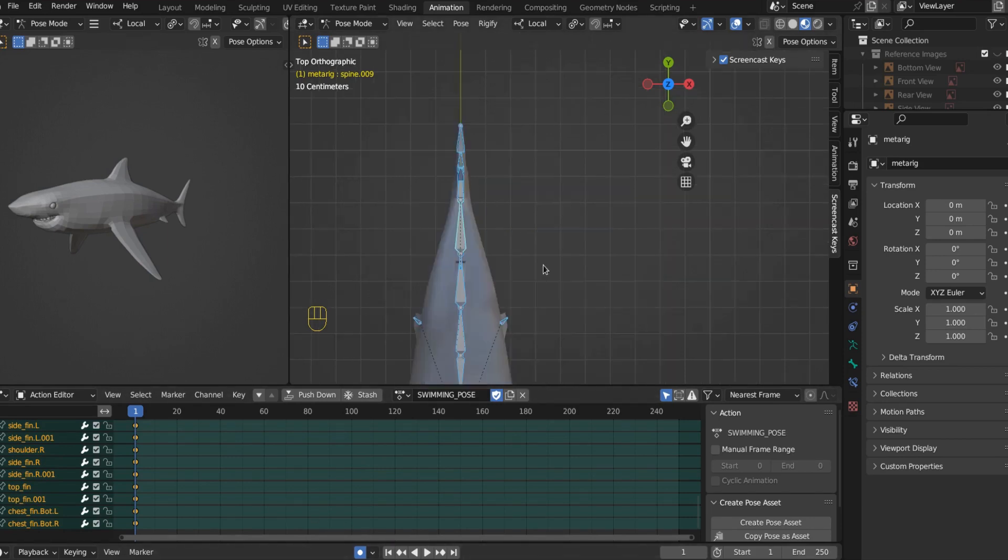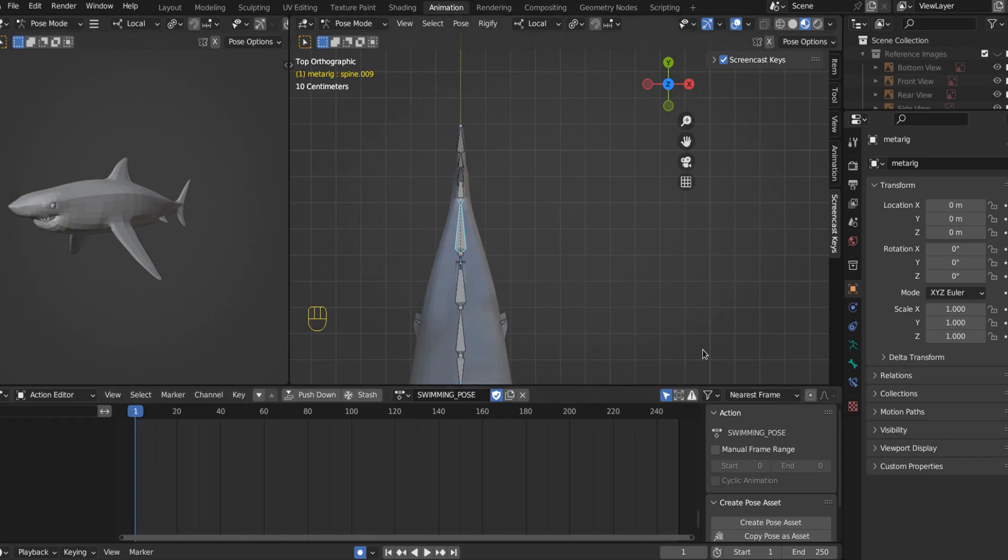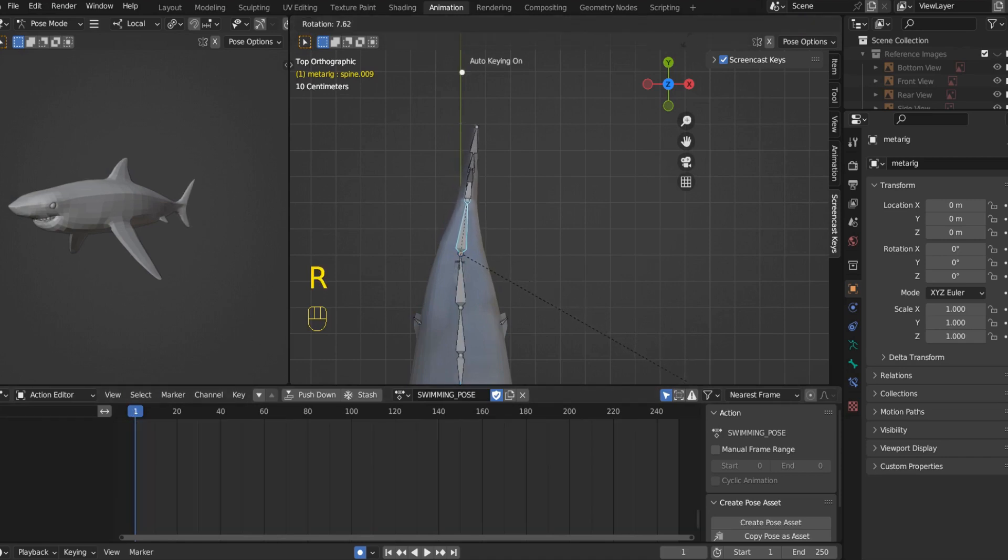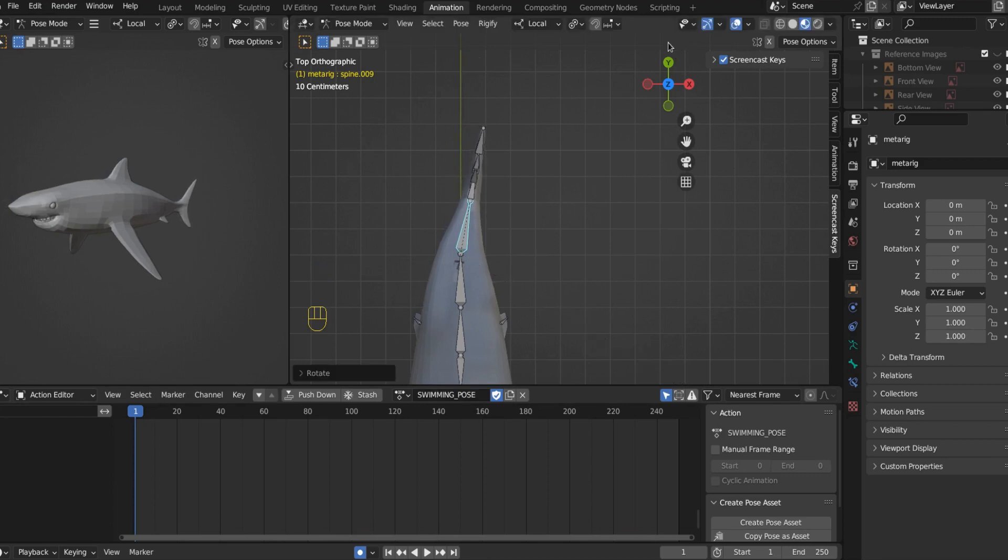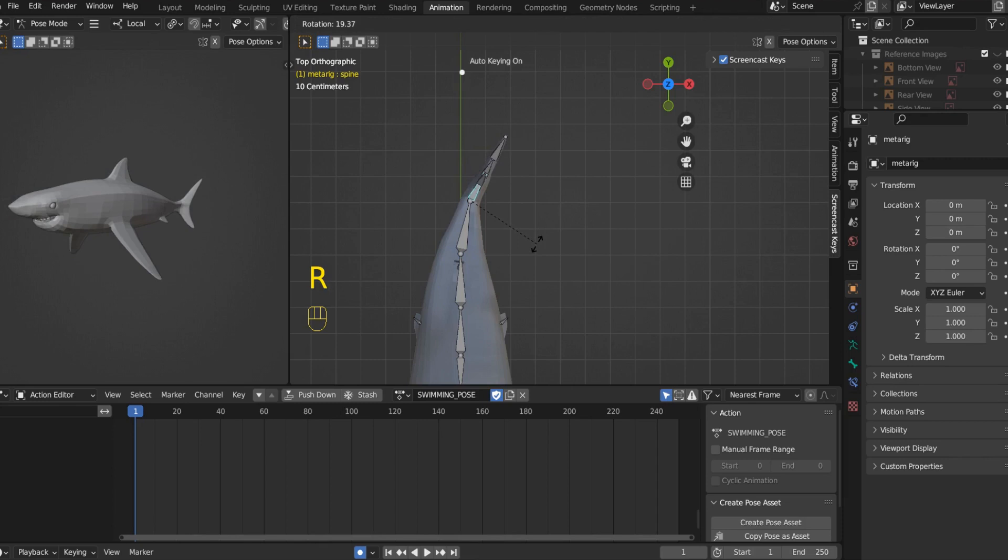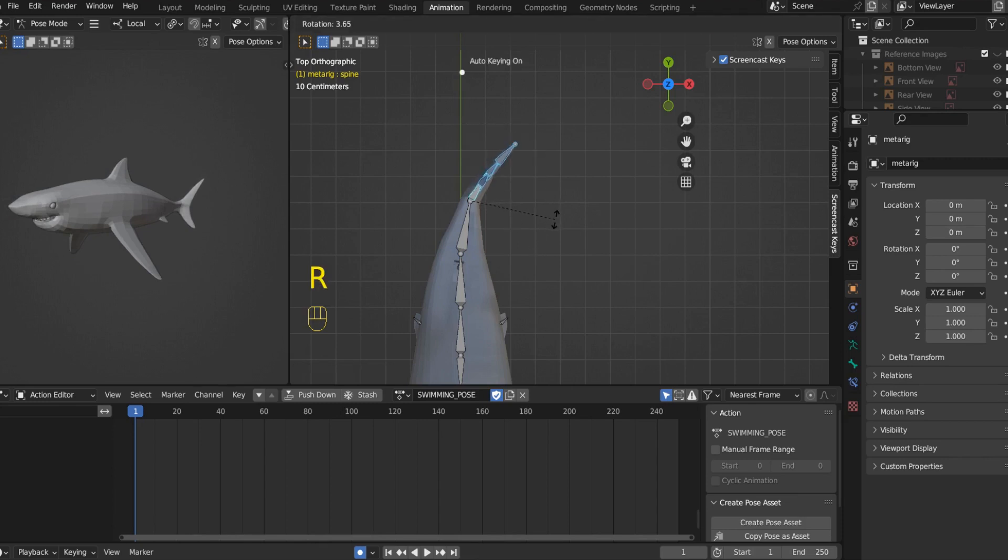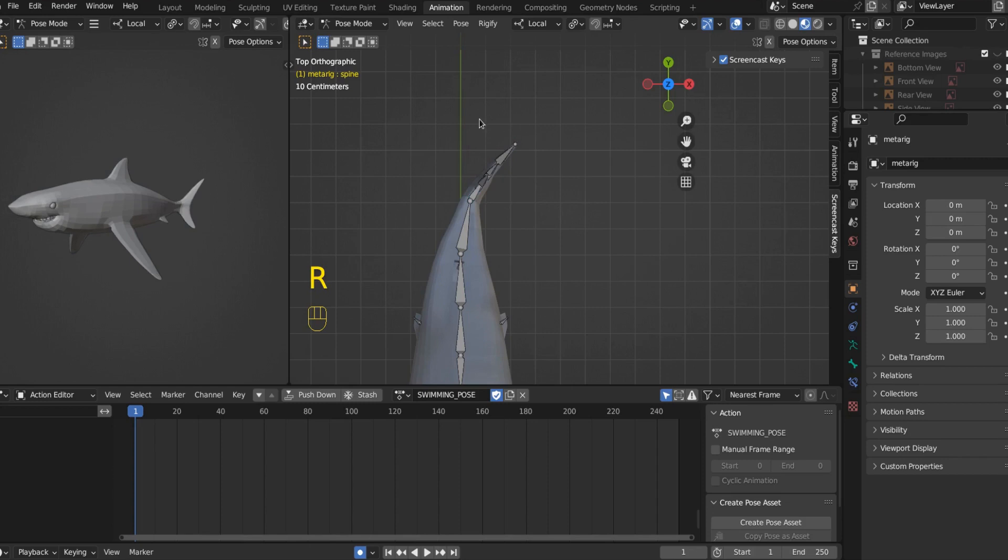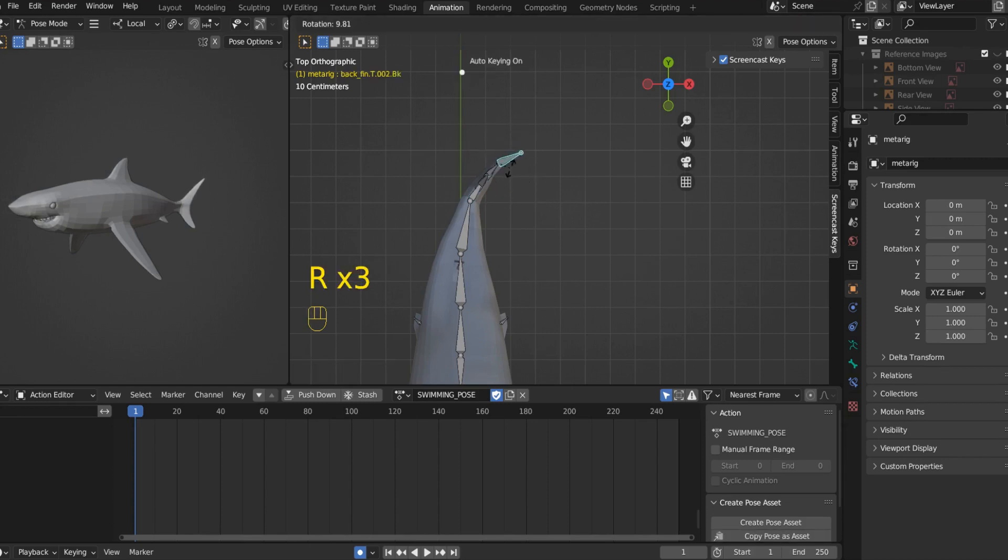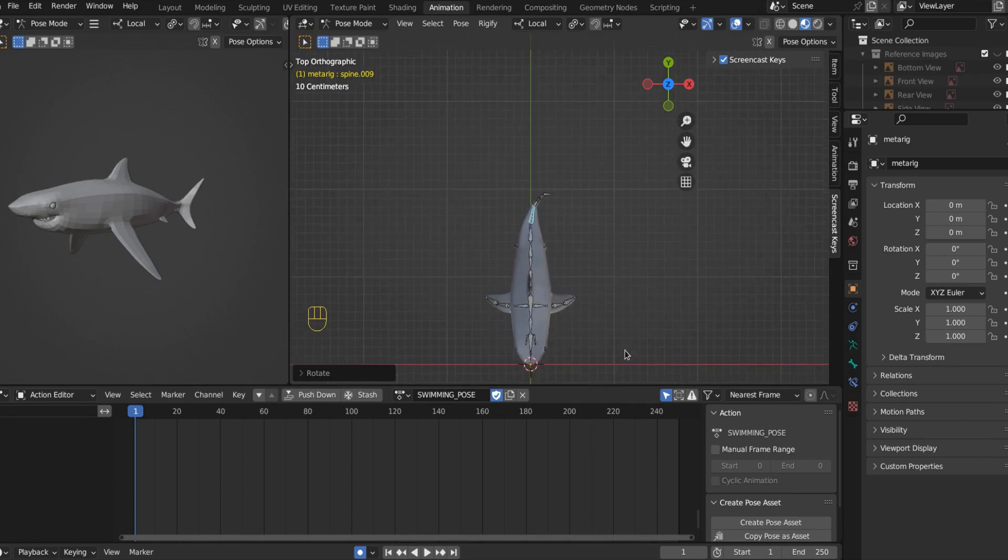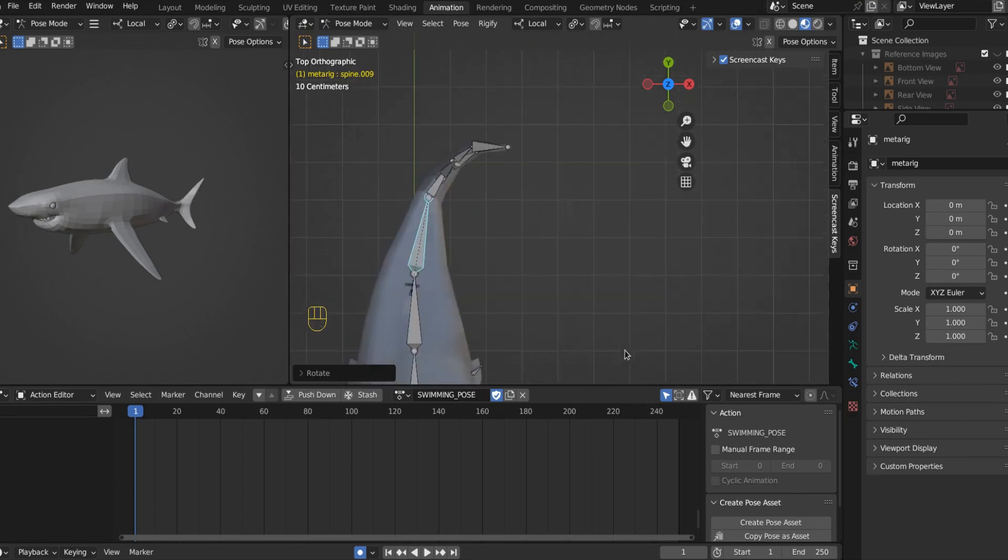So I'm going to rotate this just a scoach and then rotate this just a scoach and then rotate these just a scoach.